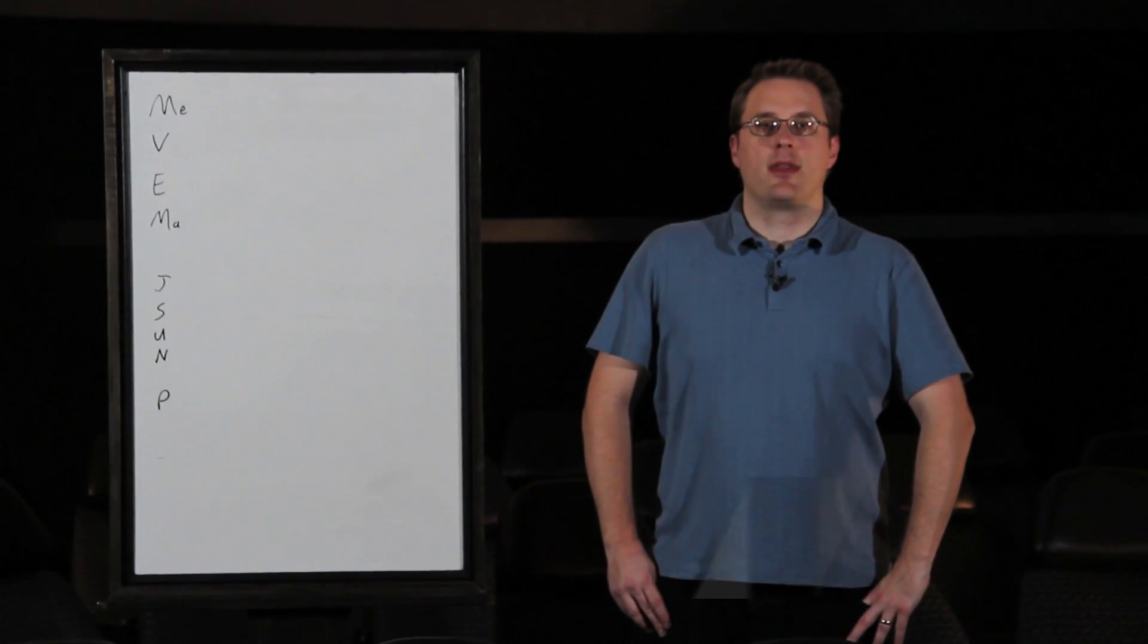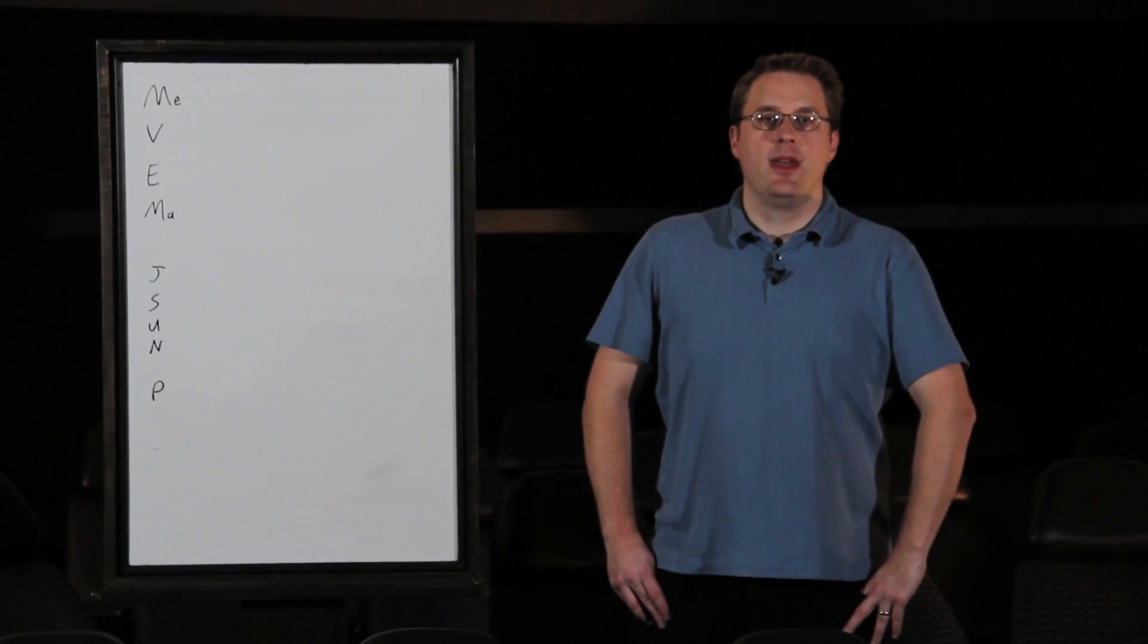My name is Eric Loberg with the Taylor Planetarium at the Museum of the Rockies and I was going to explain why some planets have more moons than others do.